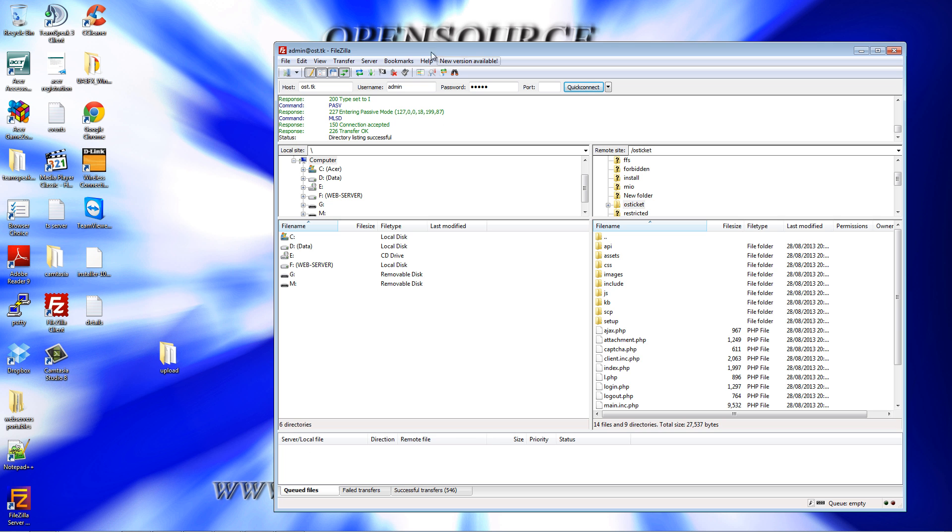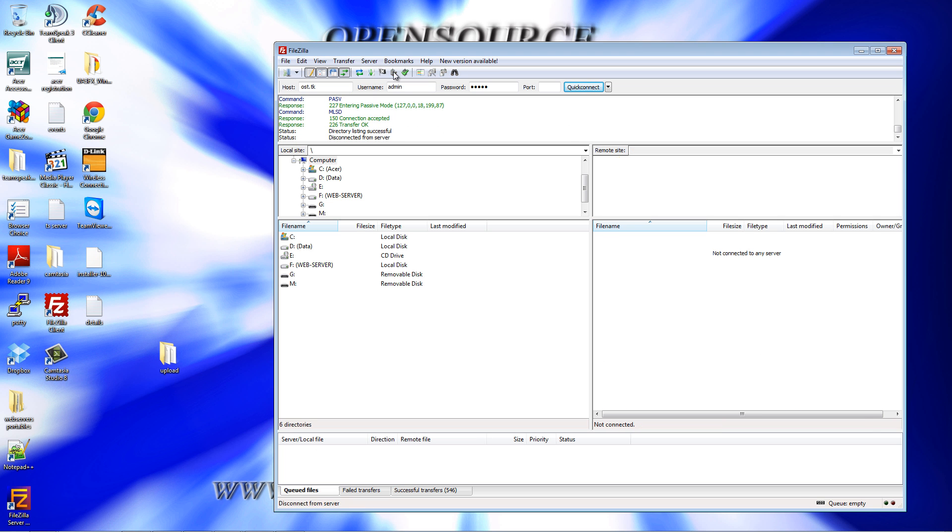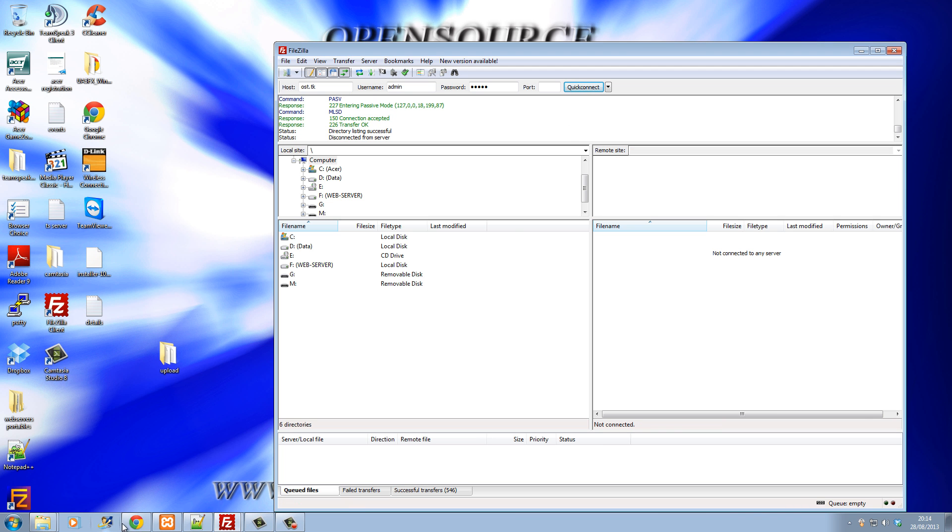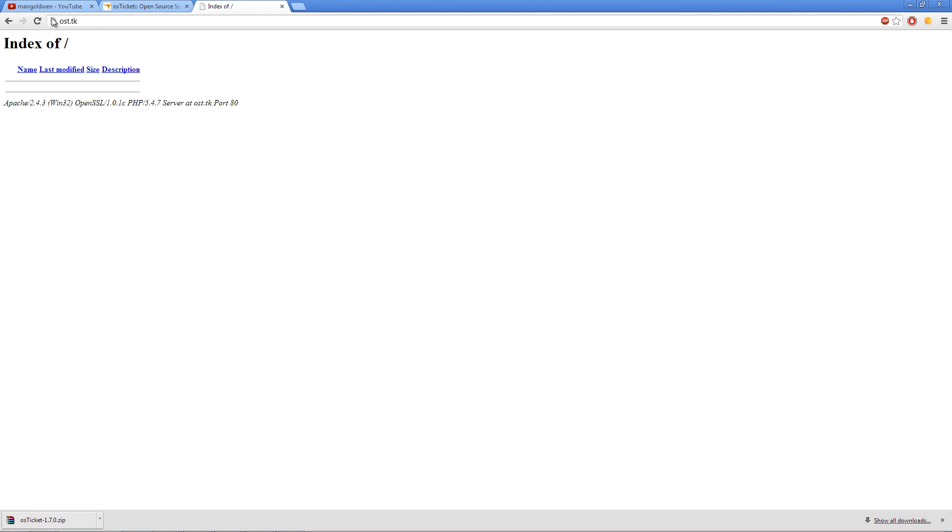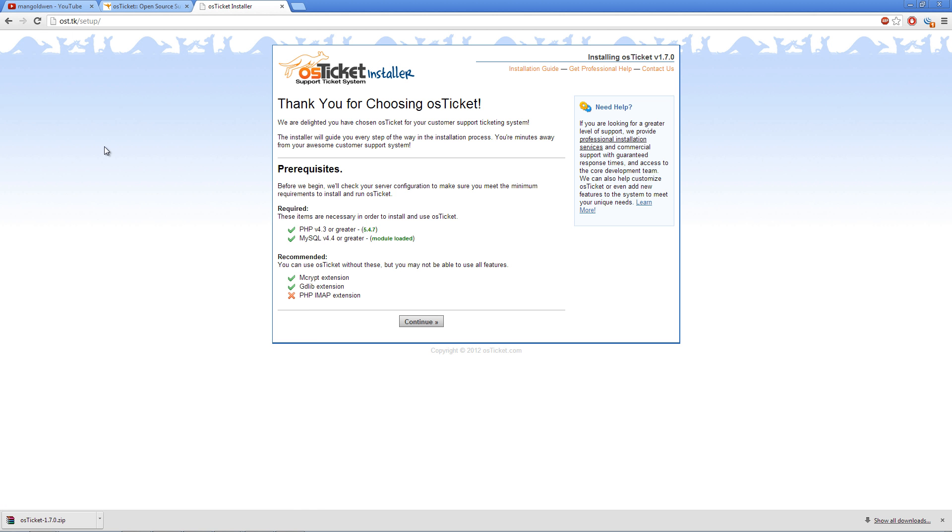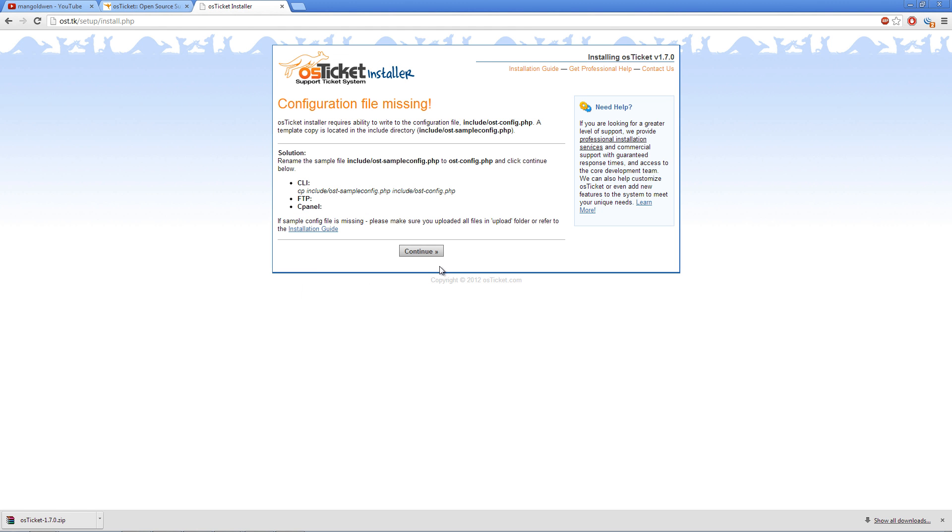Alright, that's done. I'm going to shut it down for a second. And there we go. This is the domain where I just uploaded all the files. Now, on this Zom server that I'm running, I don't have the PHP IMAP extension, but nevertheless, I will still install it.